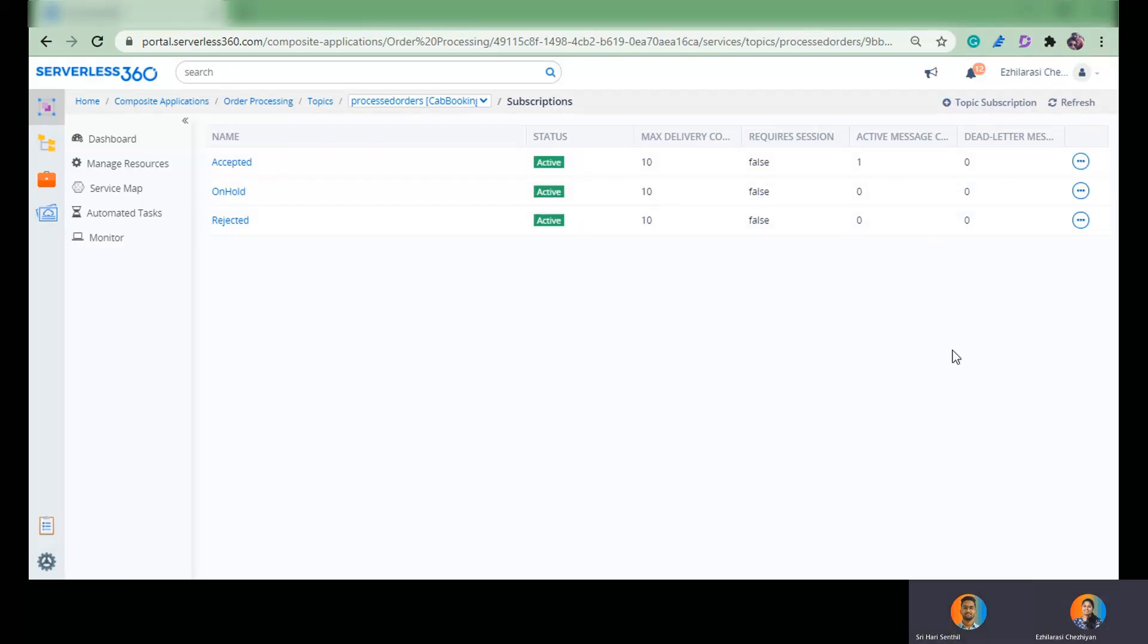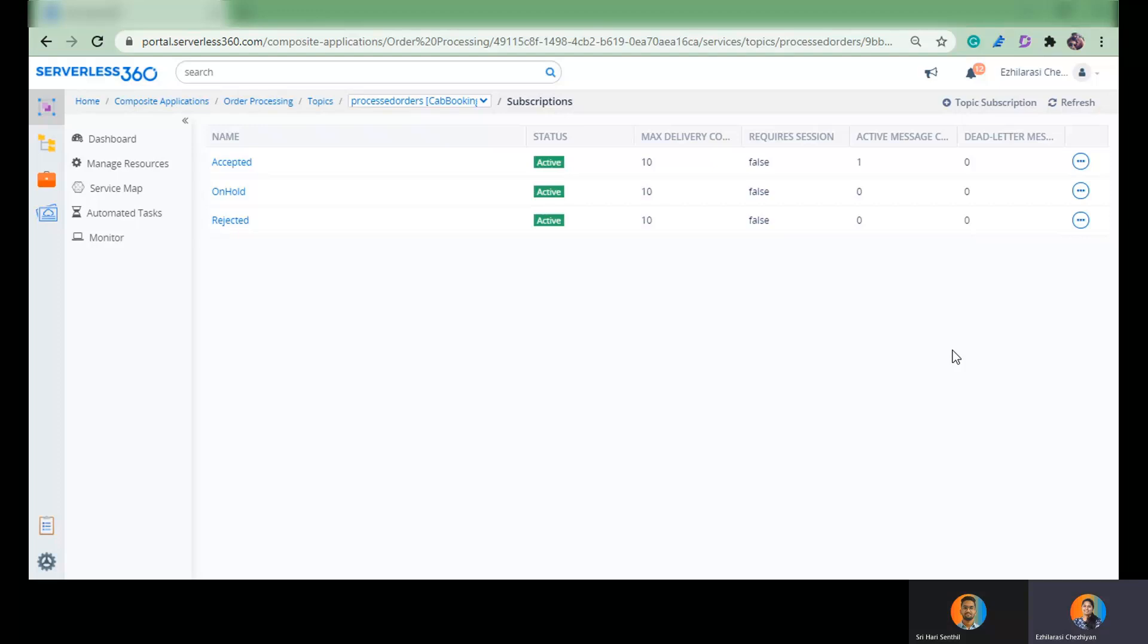So basically, you can tell the subscription like allow these messages and do not allow these messages, right? Correct. It's in white listing. So you accept only those messages that satisfy the filter. Yeah, I got it. And this is one of the best capabilities of Azure Service Bus.